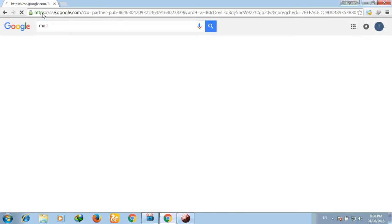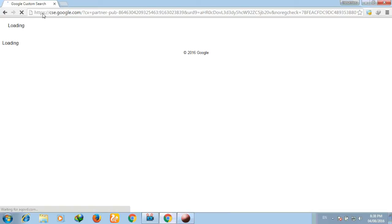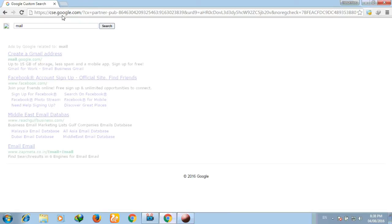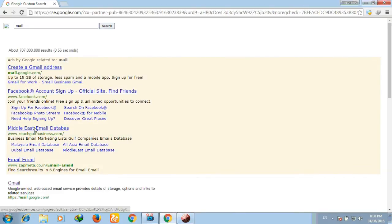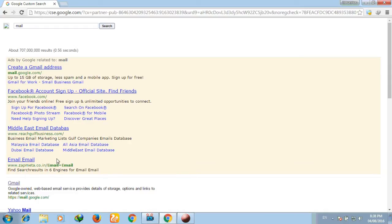Many of you might be facing this issue that whenever you search anything in the Google search box, the following window displays the strange looking results from cse.google.com, also known as custom Google search.